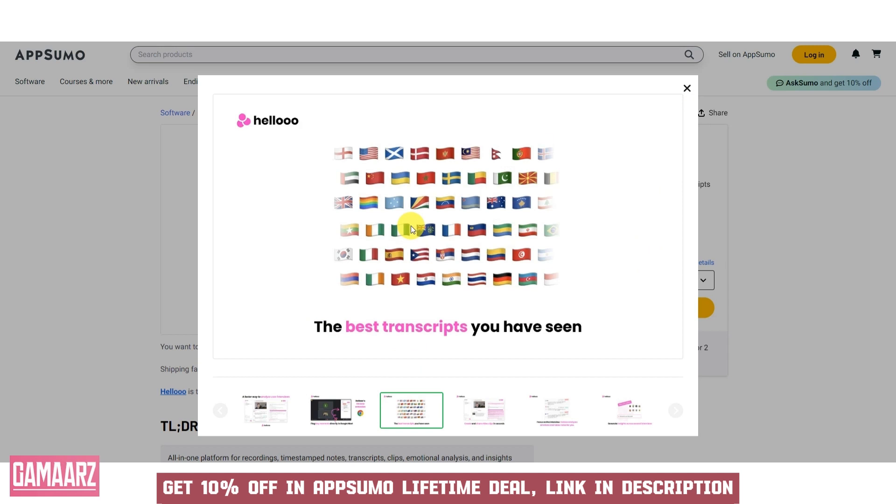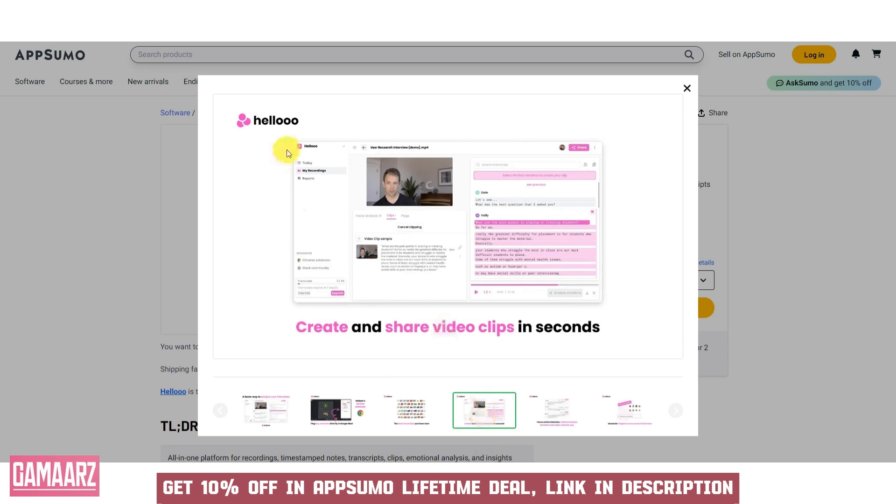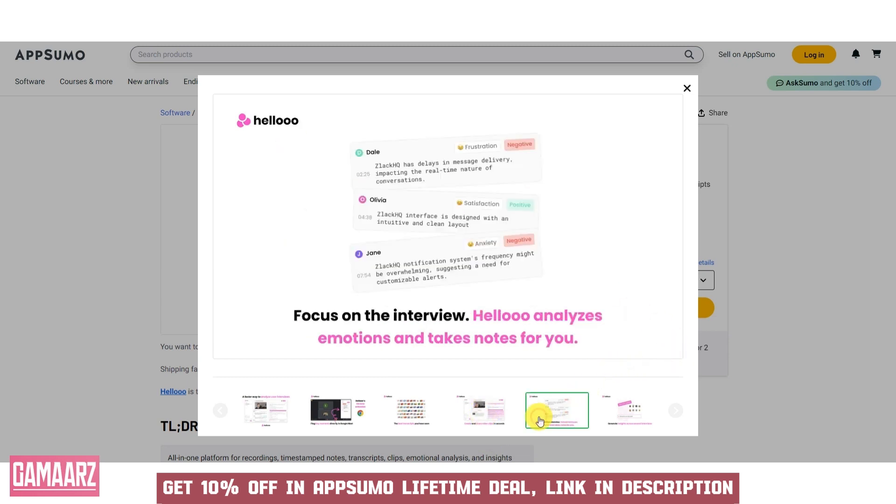Aheloo's feature set is robust and versatile, catering to various needs. Key features include seamless integration with numerous platforms and tools, enhancing workflow efficiency. Users can tailor the dashboard to their preferences, ensuring that the most needed information is always at the forefront.